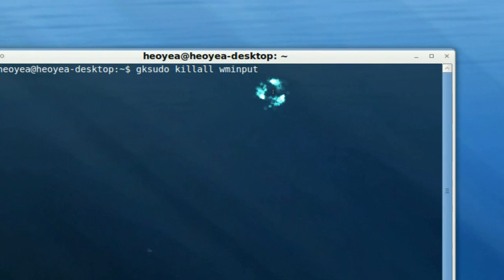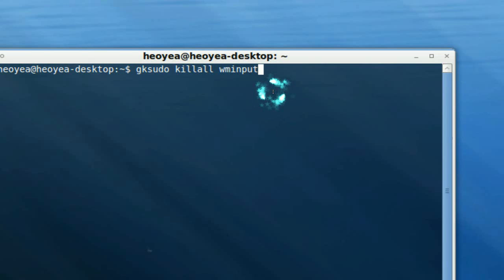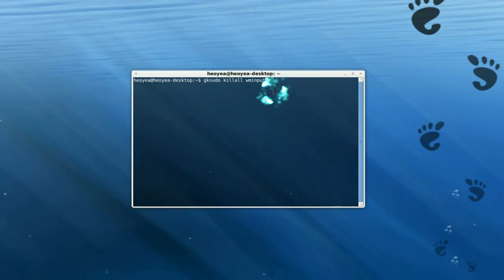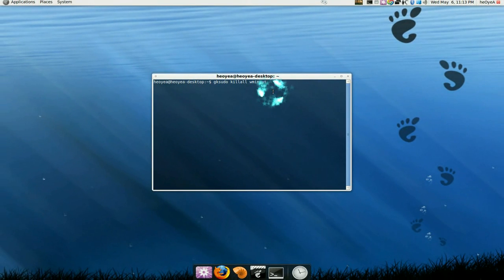GK sudo kill all WN input or just put sudo kill all input. It's the same thing. And this will disconnect the Wiimote from the computer.